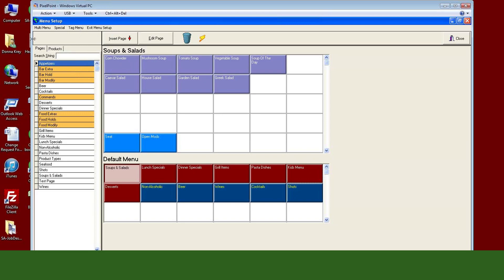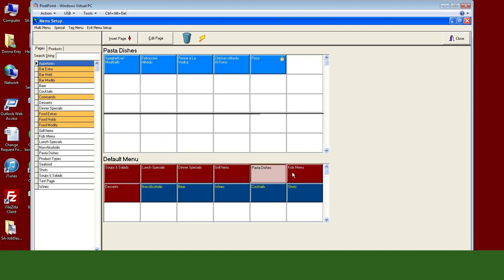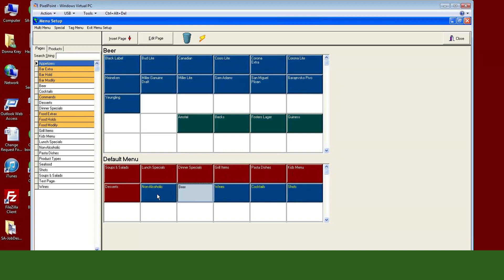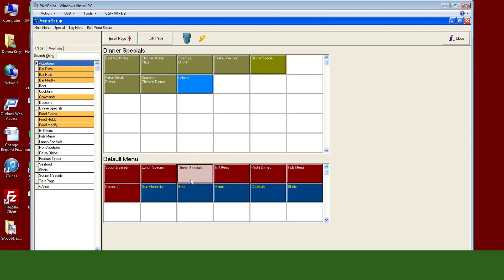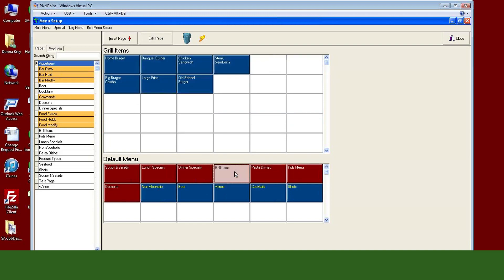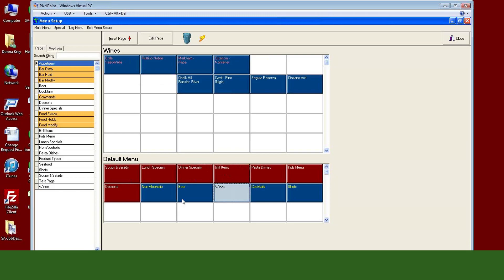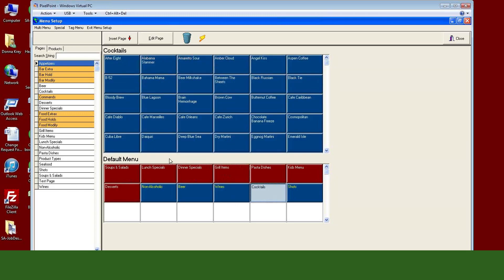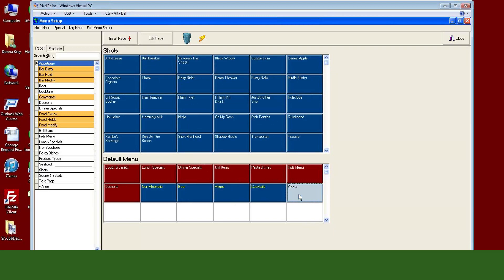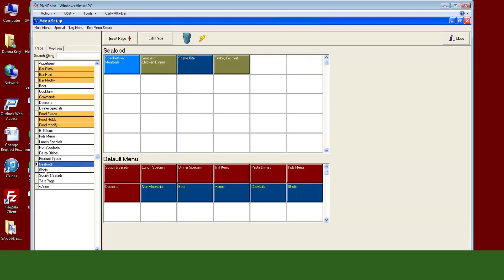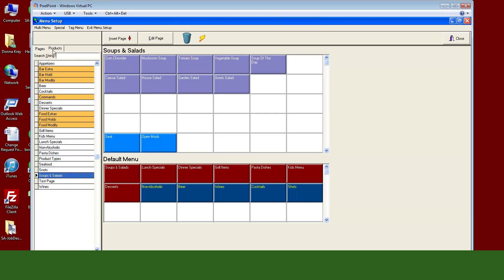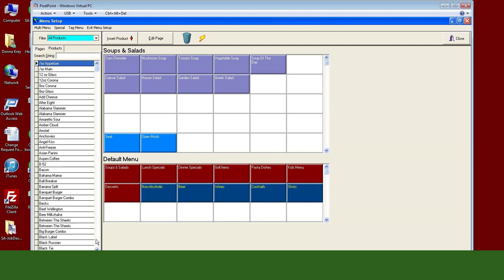When you come in here, 'Pages' shows all of the order pages — grouping things to make it easier for servers to find all my pastas, dinners, grill items, and wines in one location. I can click the buttons down here to see what the screen looks like and all the items that pop up, or I can click them over here, which is just the listing of all the different pages I've created. 'Products' is everything that's in my database.